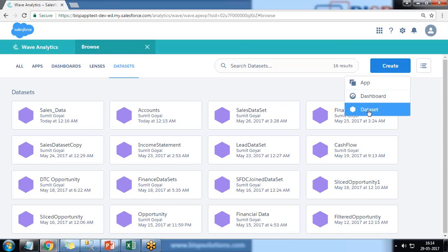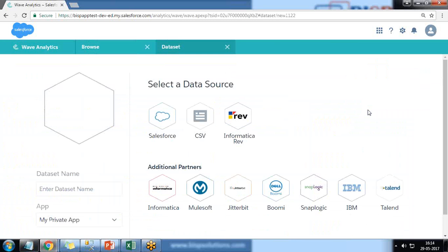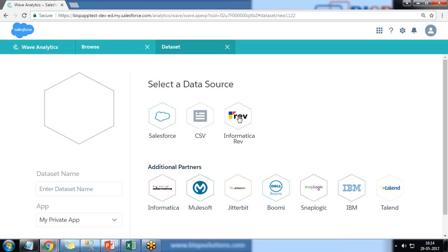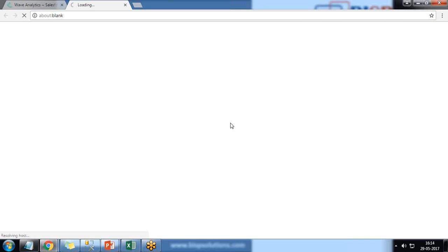As all of you know, adding a dataset into Wave is pretty easy. We can simply select the Wave environment, click on Create, and from there we can choose an option called Dataset. I click on Informatica Rev, and as soon as you click on it, if you're doing this for the first time, it will ask you to register an account and give you a trial account for a couple of days.